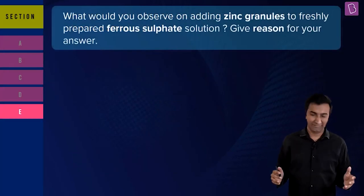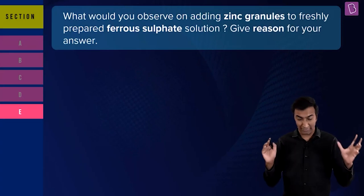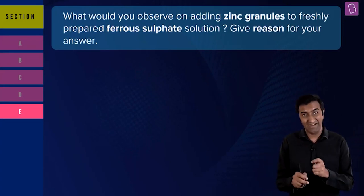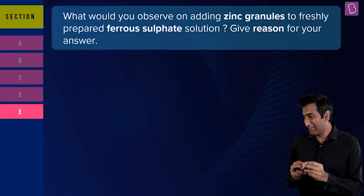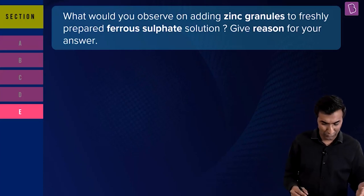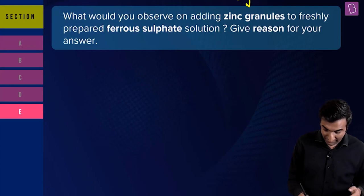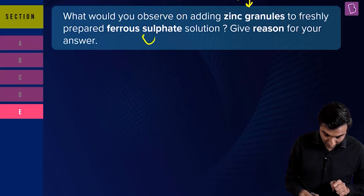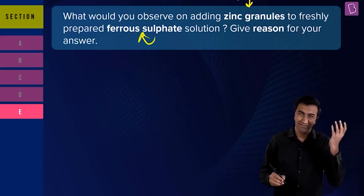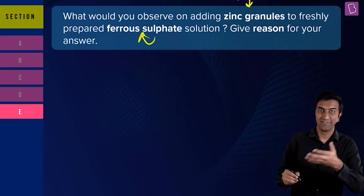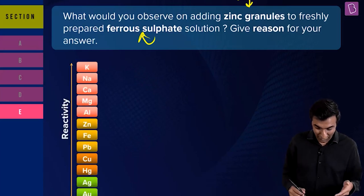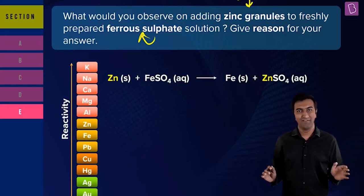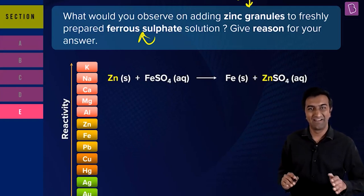The last chemistry question from the 'answer in brief' section is directly from metals and non-metals. You have zinc granules added to freshly prepared FeSO₄ (ferrous sulfate — Fe²⁺). Give the reason for your answer. You just need to know the displacement equation: Zn + FeSO₄ → ZnSO₄ + Fe. That's it.